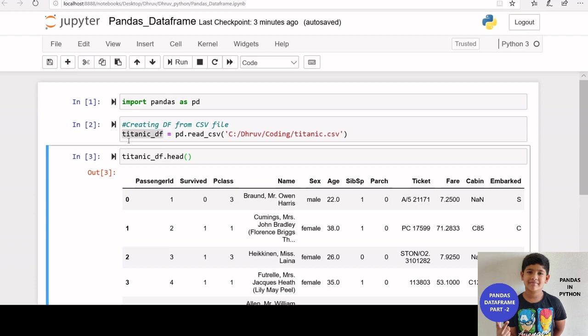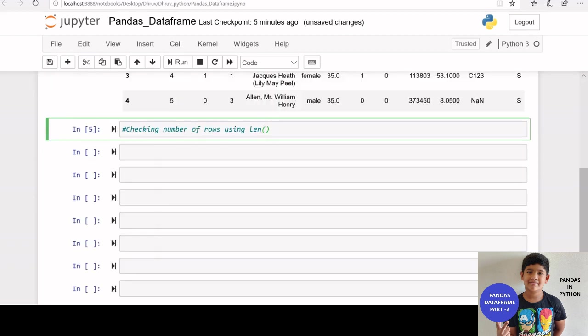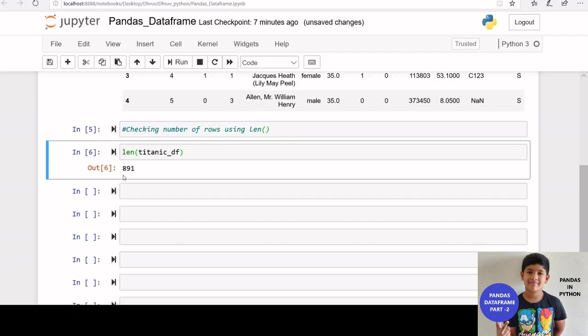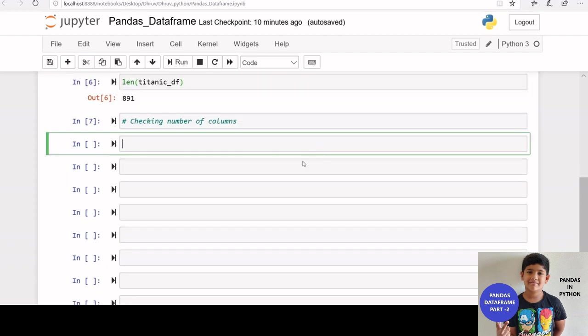Here you can see titanic underscore df. You can use len function to get the number of rows in titanic underscore df. That is len inside bracket titanic underscore df. We got 891 here.